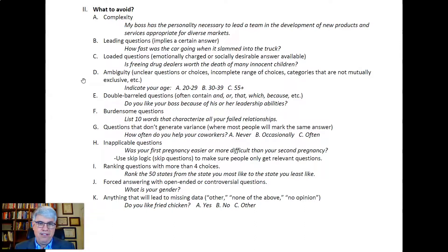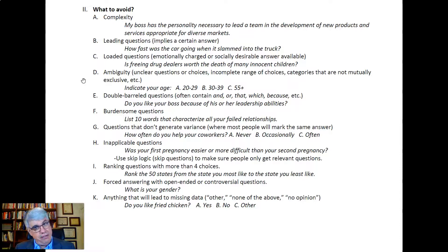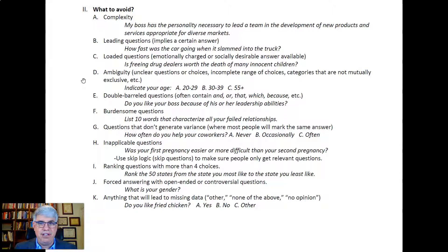Burdensome questions are another problem. For example: 'List 10 words that characterize all your failed relationships.' Nobody wants to answer that — it takes a lot of effort, it's emotionally draining, and you're not going to get good responses because it's just too hard and too burdensome for people to answer.